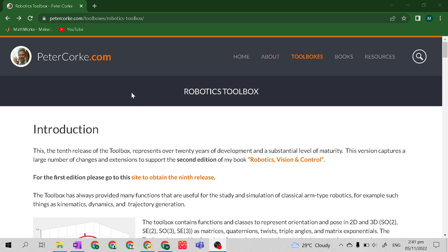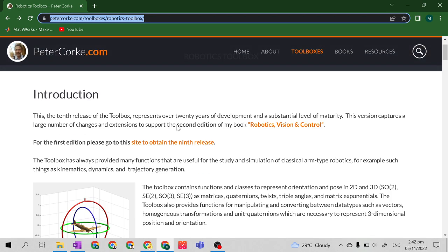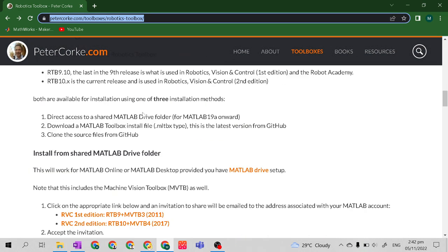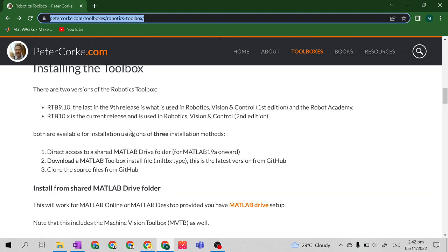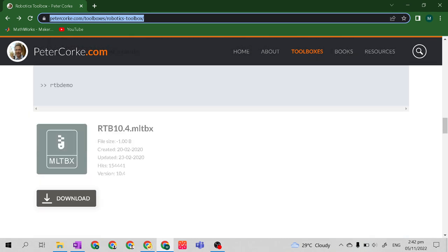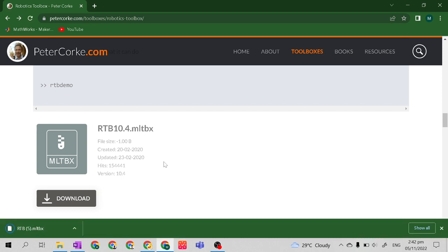To download and install the Robotics Toolbox, go first to this link, PeterKorke.com — it is available at the bottom of this video. Then, go to the Installing the Toolbox Instructions. Find the RTB10.4.MLTBX and click Download. It will download this MATLAB file.